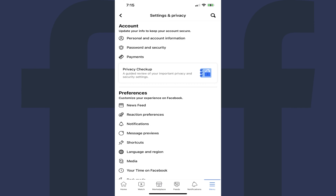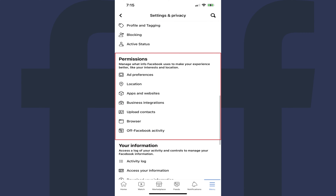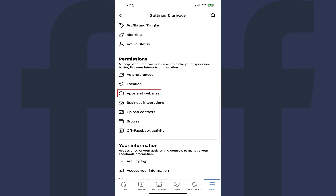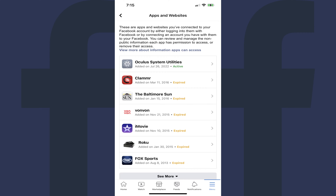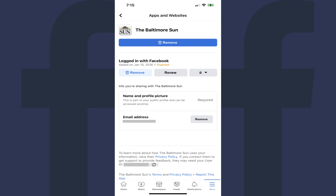Step 4: Scroll down this screen to the Permissions section, and then tap Apps & Websites. You'll land on the Apps & Websites screen, where you'll see a list of the apps and websites that are connected to your Facebook account. Step 5: Tap the connected app or website that you want to disconnect from your Facebook account. The information screen for that connected app or website is displayed.